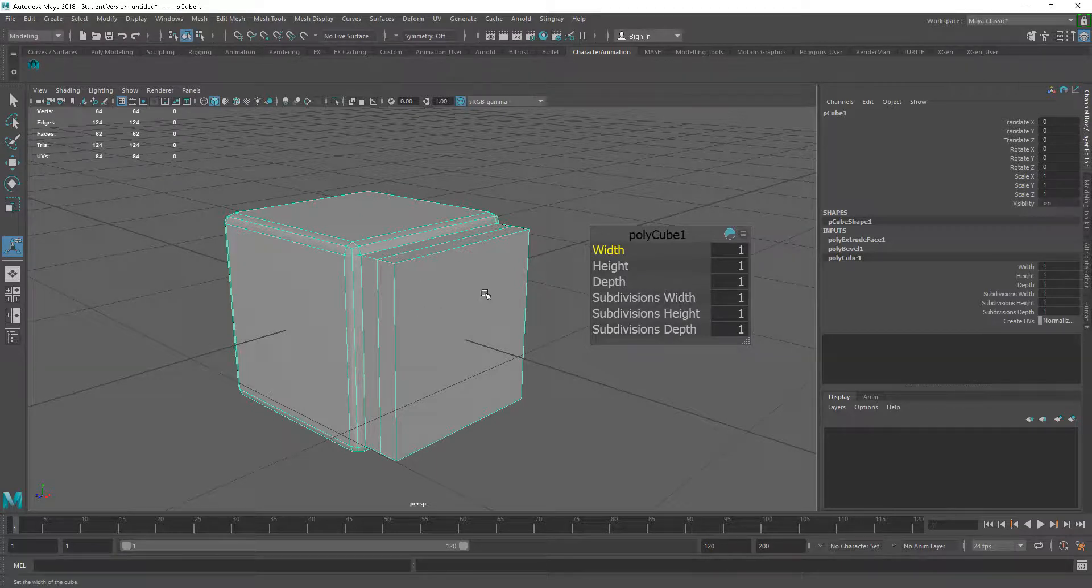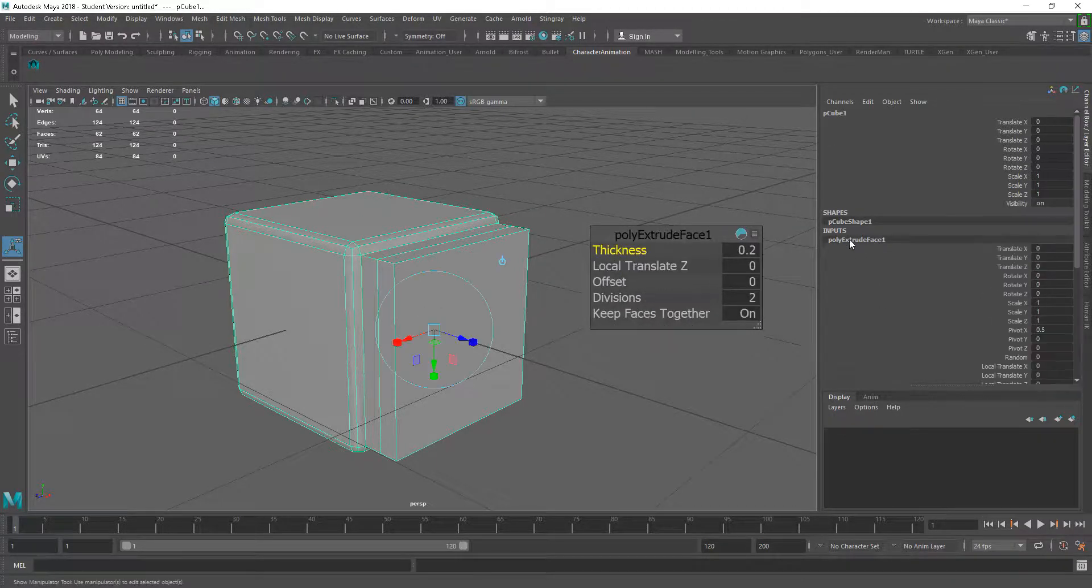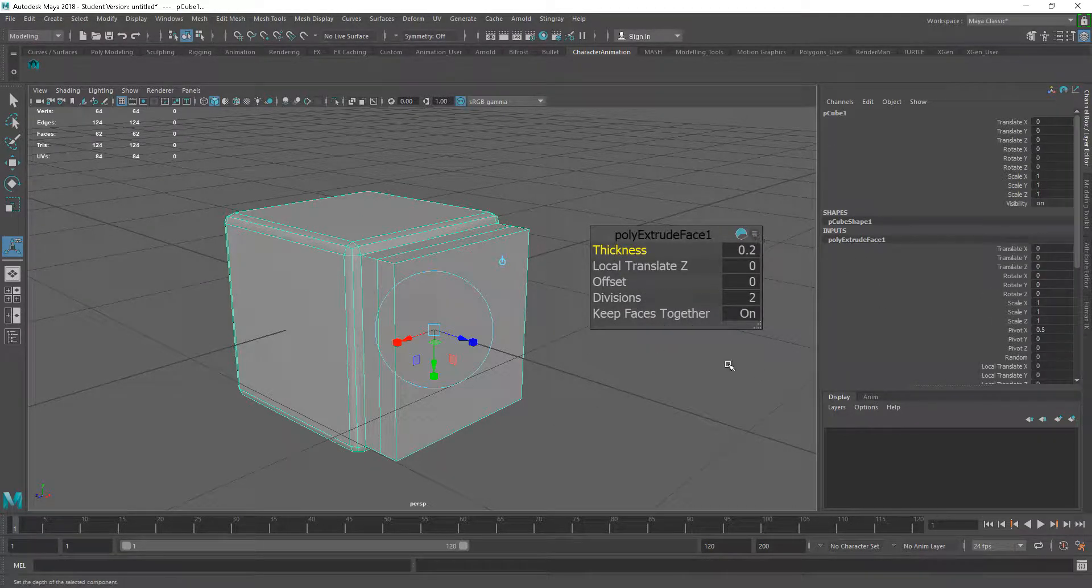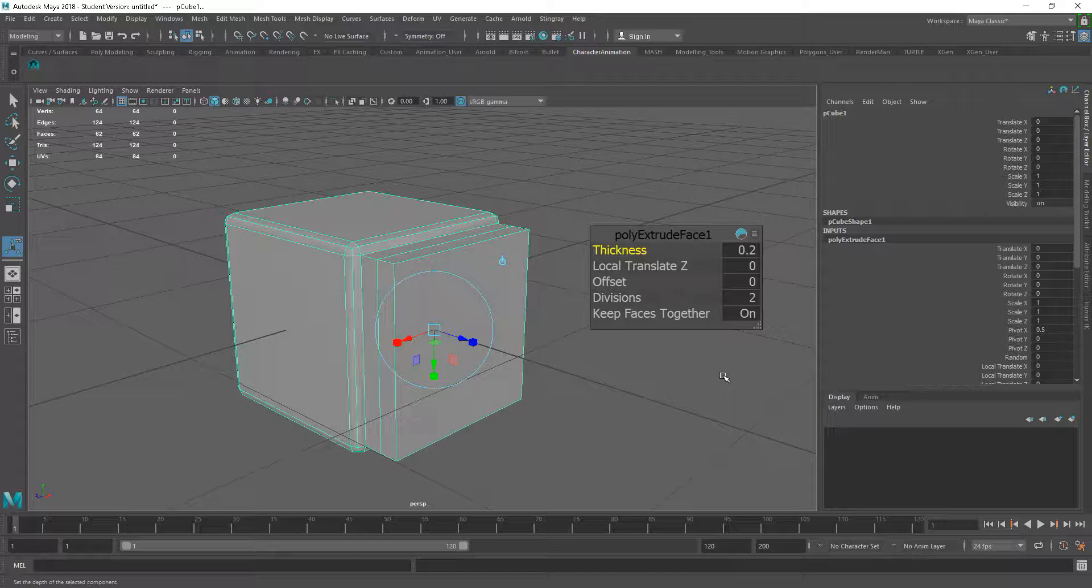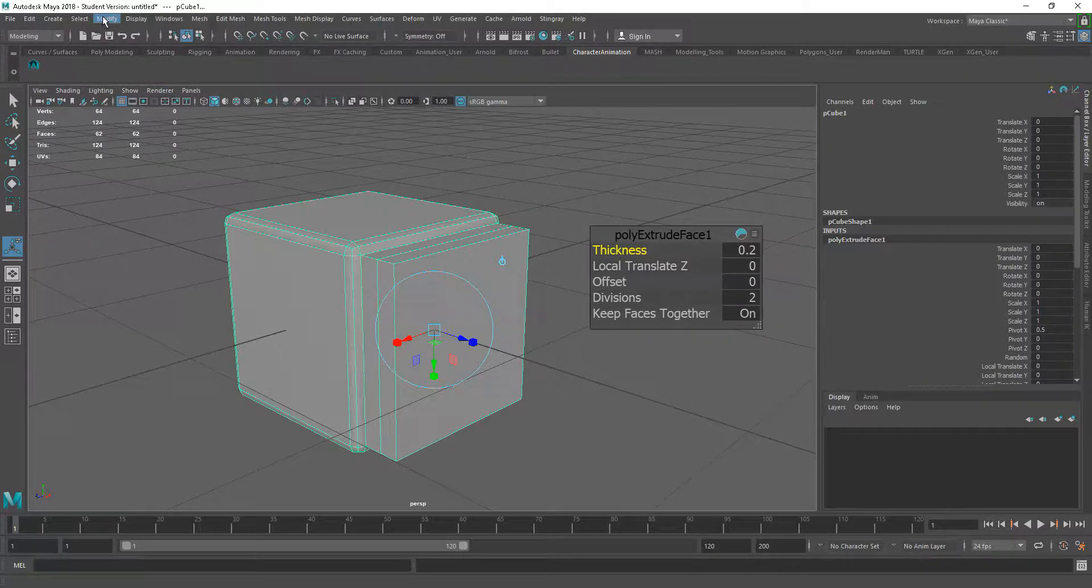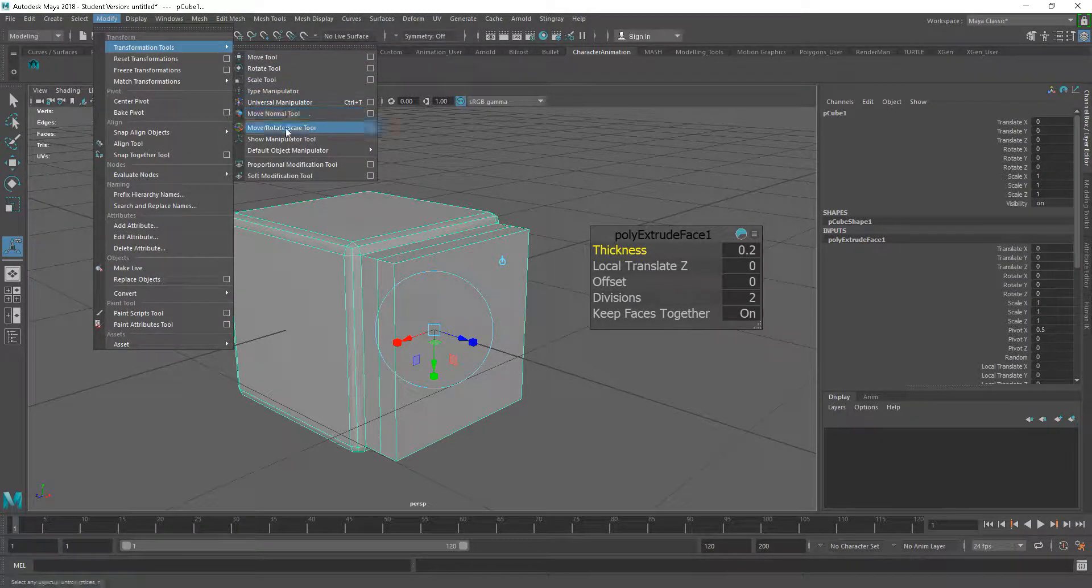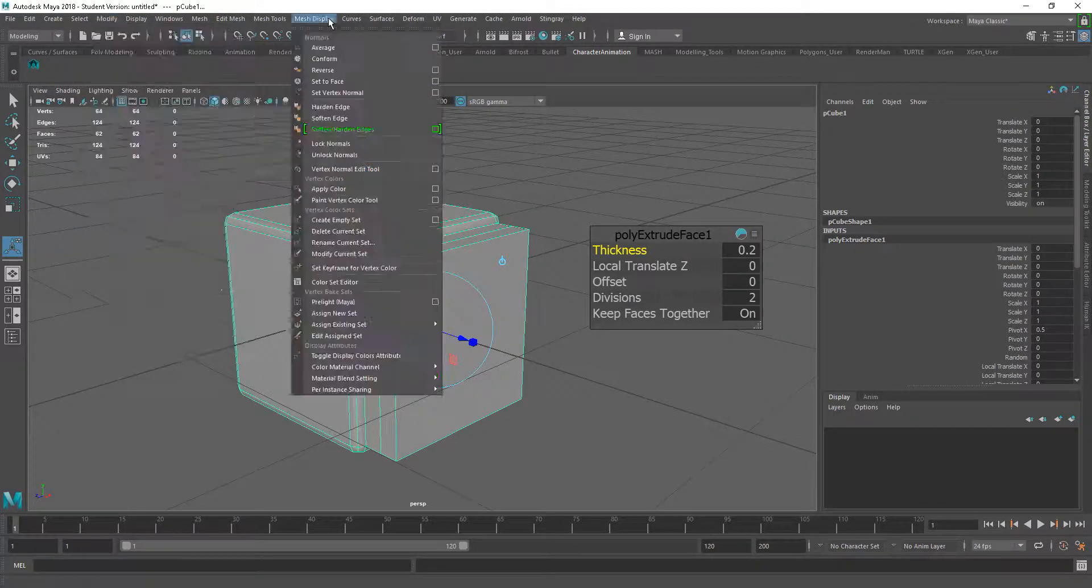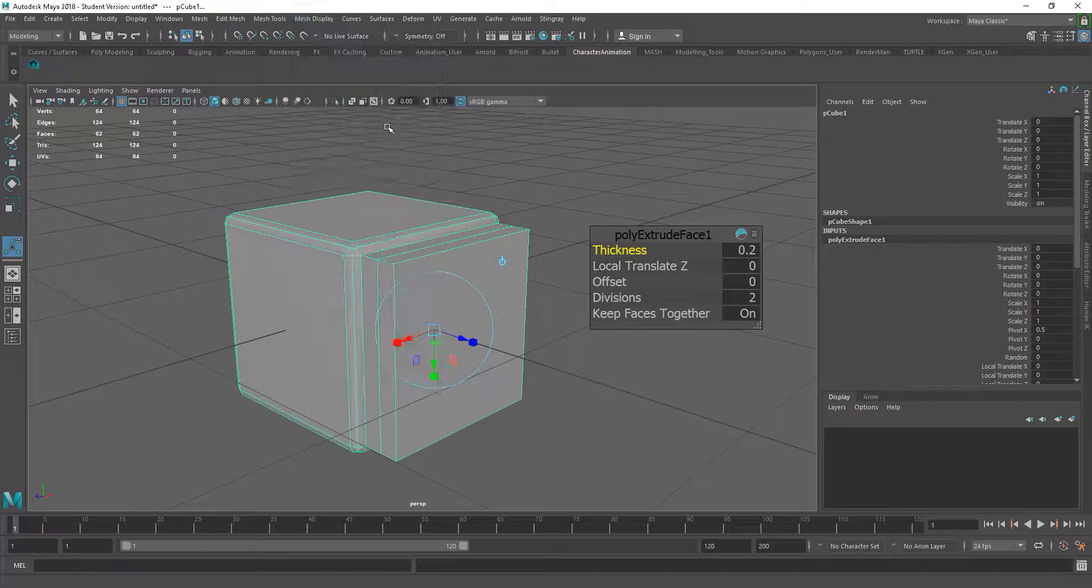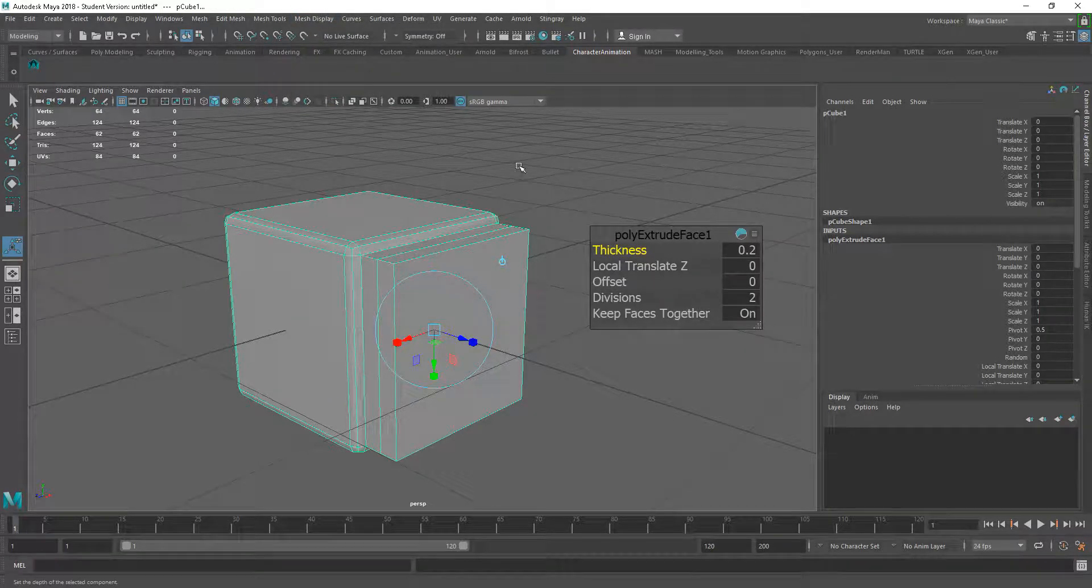Really handy indeed. So that's just a shortcut T to bring up the in-view editor, or as I say we can go to Modify, Transformation Tools, and we can do it through the Show Manipulator Tool as well there.